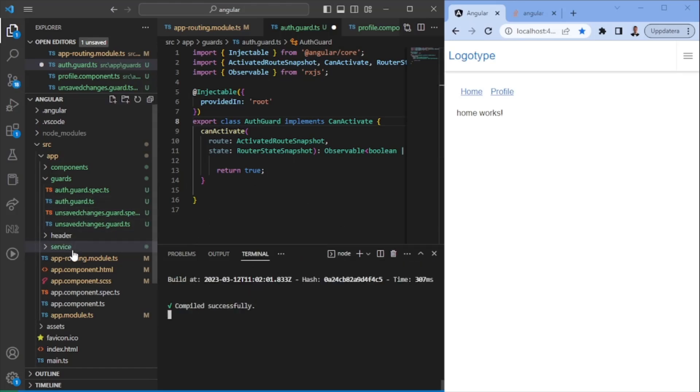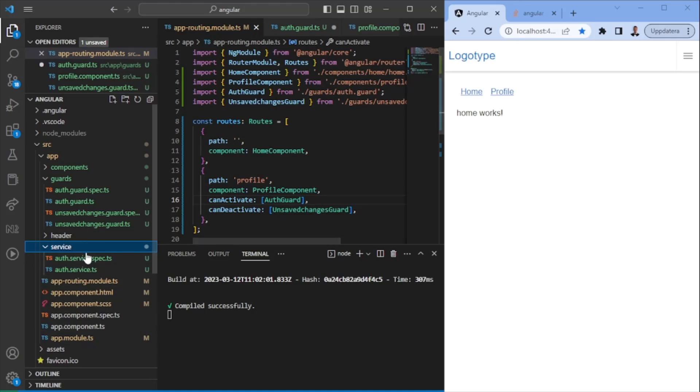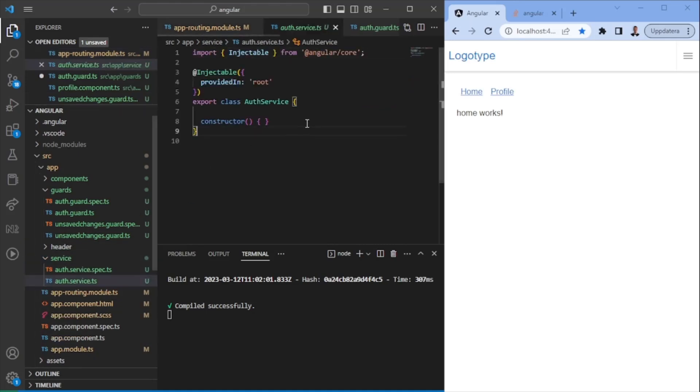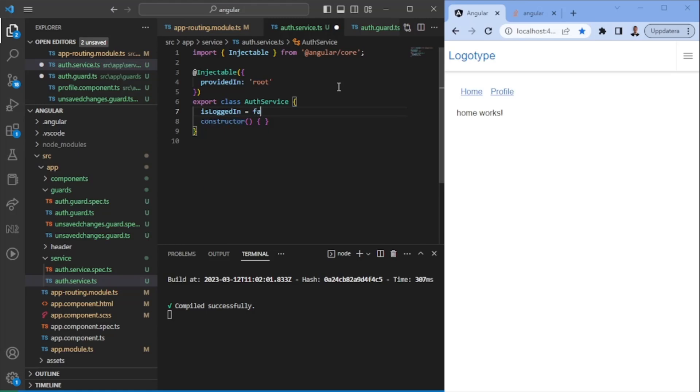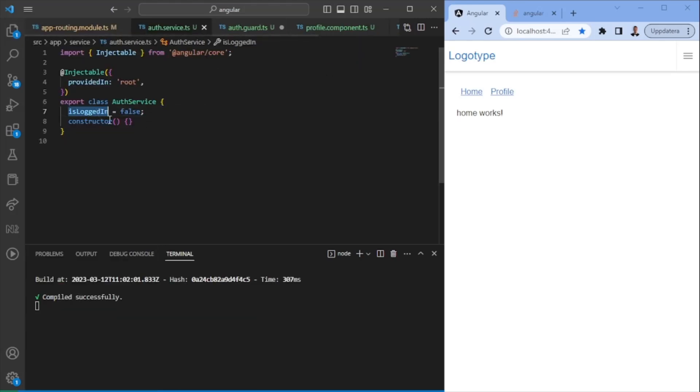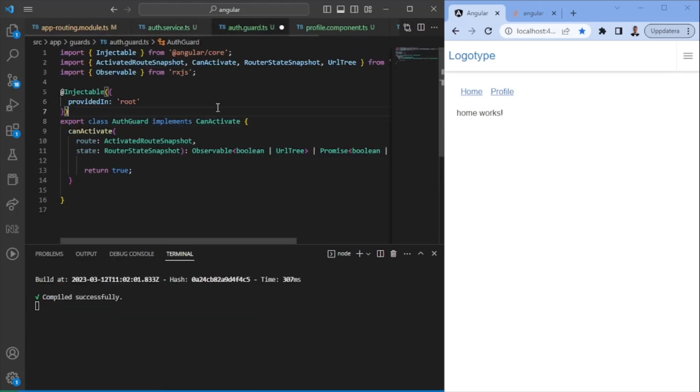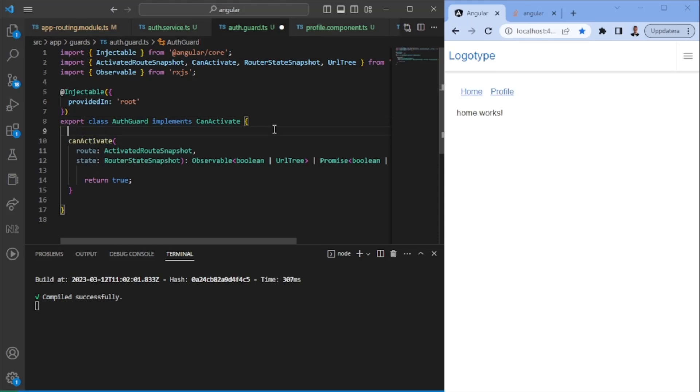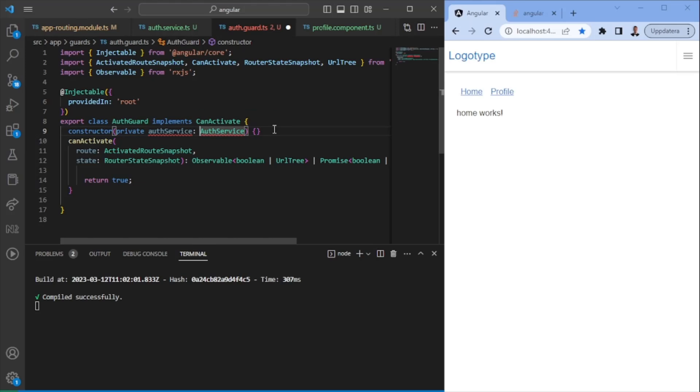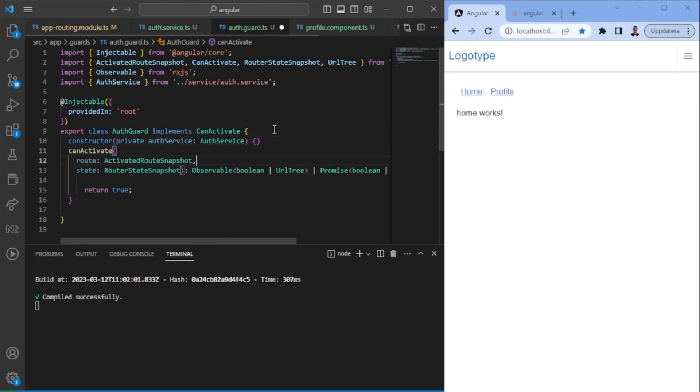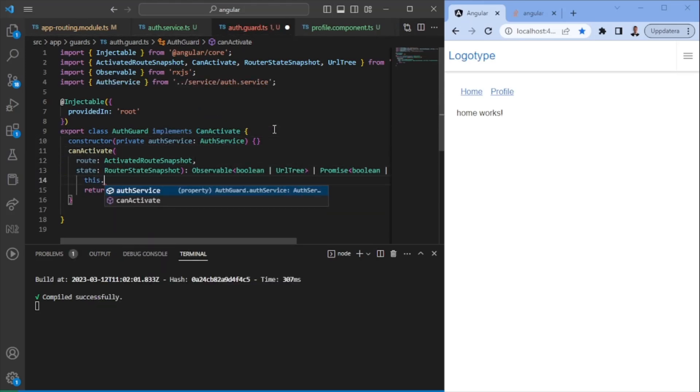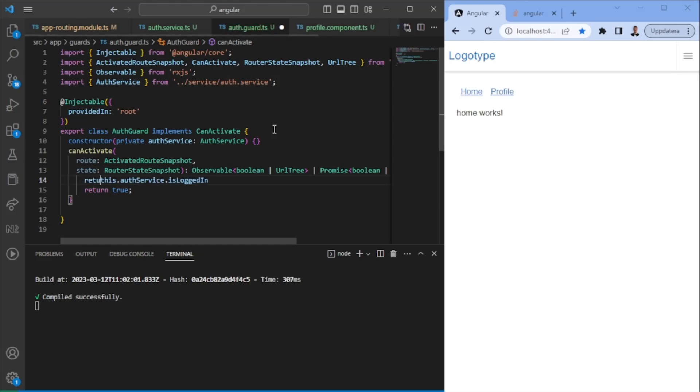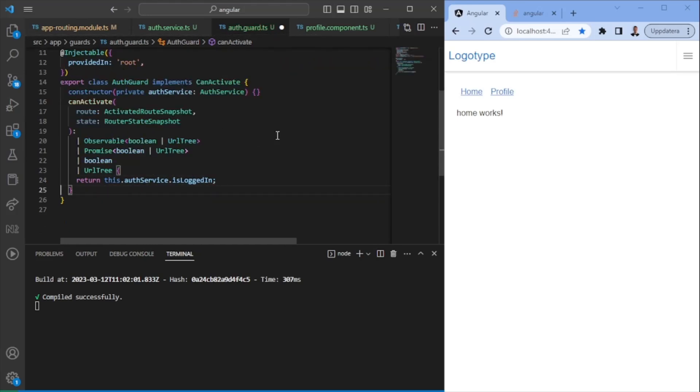So we can go ahead in this service. We're going to say just for now, we're not going to call backend or anything. So is logged in equals to false. We're not going to do anything more than this really. So in the auth guard, we can just inject it like we're doing components. We can inject the auth service here and we can say we can activate this route if the user is logged in.